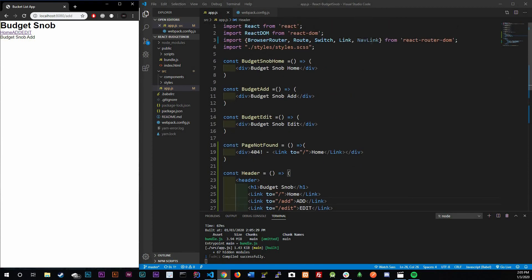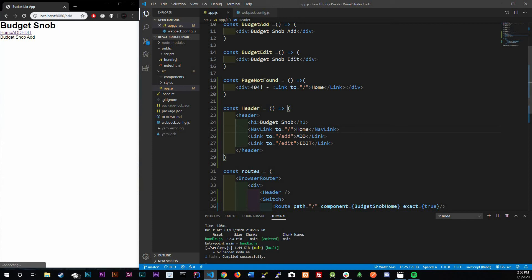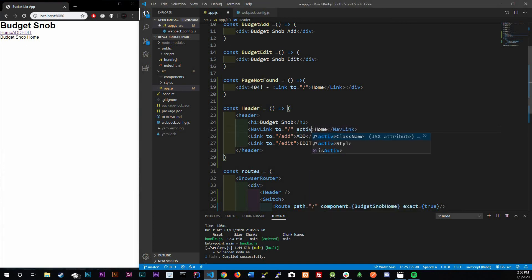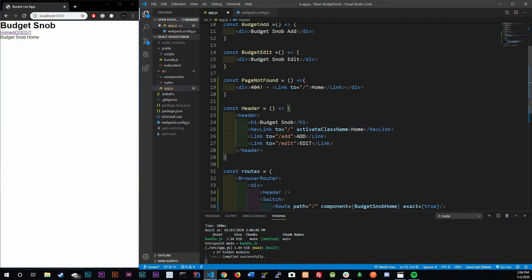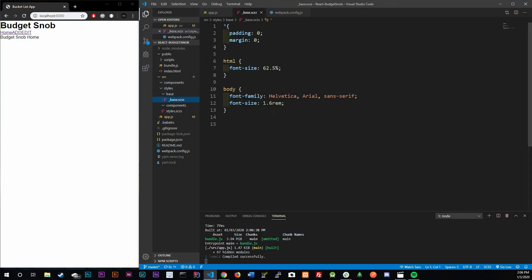React gives us another component called NavLink. NavLink does exactly the same thing as Link but with a few more features. One extra attribute it provides is activeClassName, and we're going to give it a class name of 'is-active'.